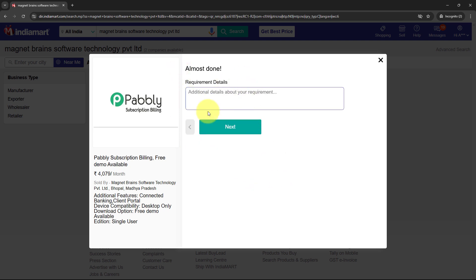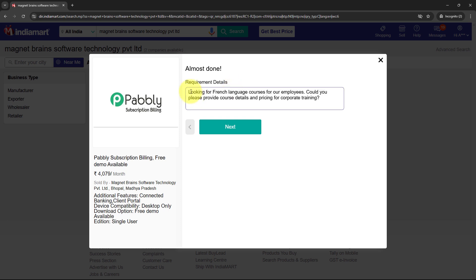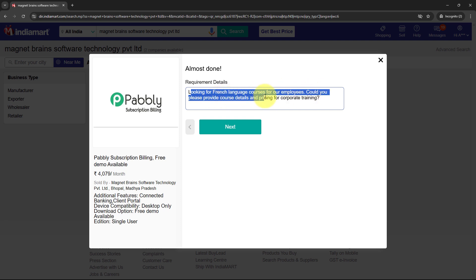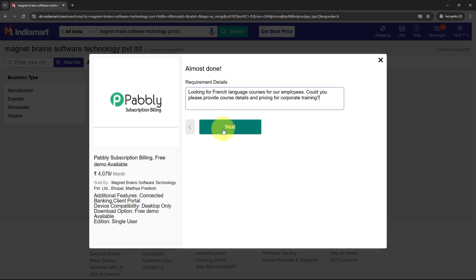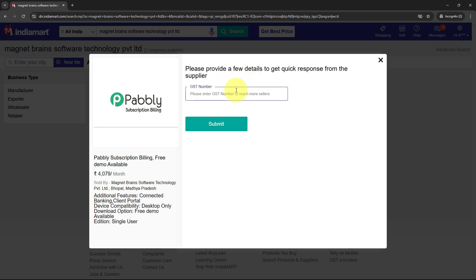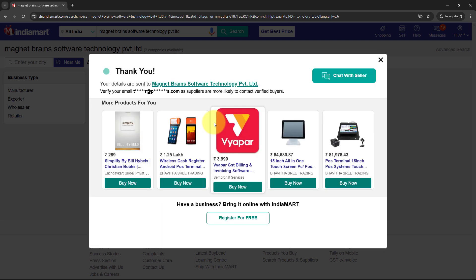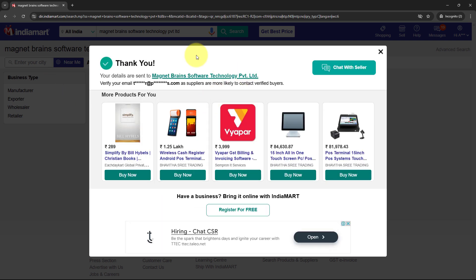It is asking for the message that we want to send as an inquiry. For the message I am going to write: Looking for French language courses for our employees. Could you please provide course details and pricing for corporate training. Then I am going to click on the Next button. It is asking for the GST number, so I am going to fill in dummy details and then click on the Submit button. As it says the details are sent, this means the test lead has now been generated.